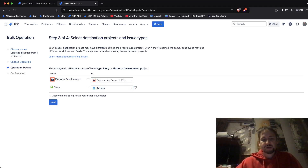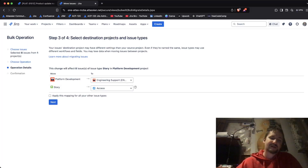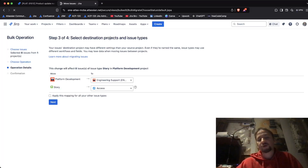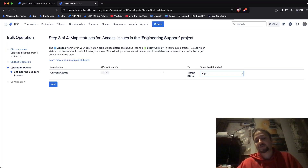This is going to be the Axis issue type. It's going to ask whether to apply this mapping for your other issue types, and I'm going to say no — this is not going to be applied for all of the other issue types.